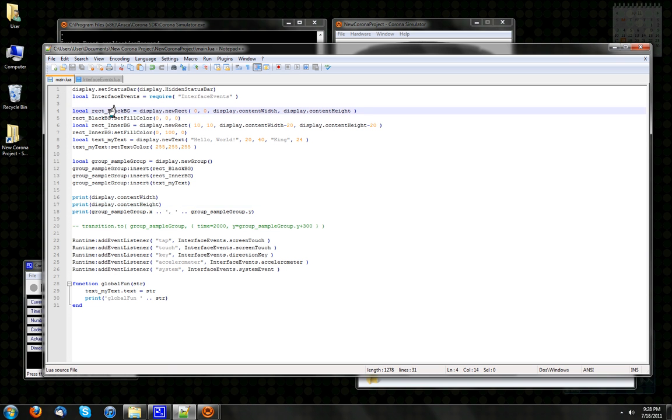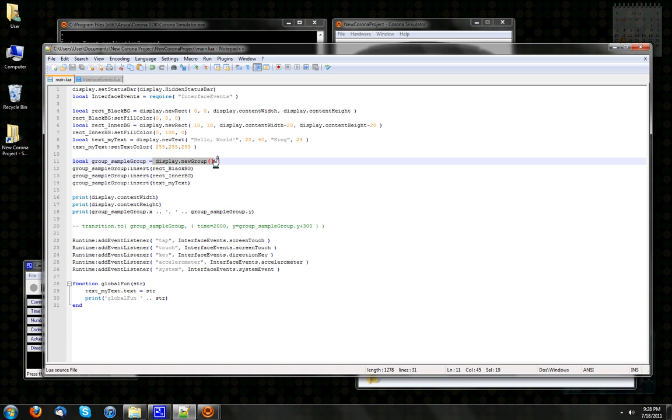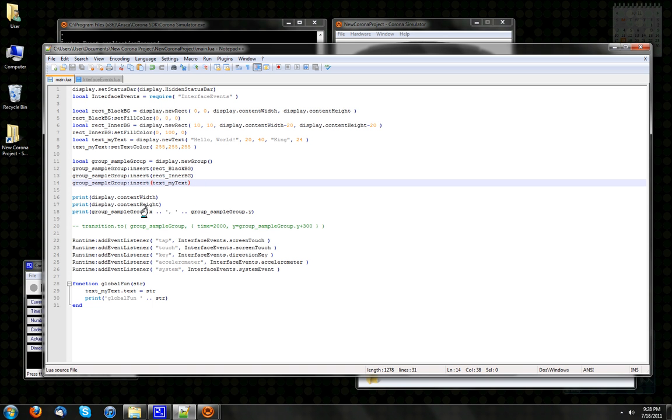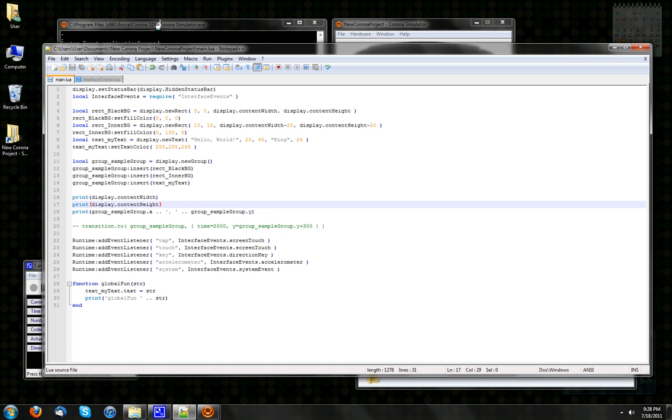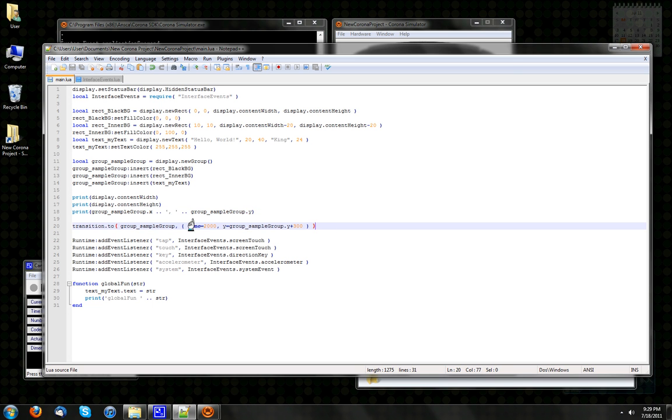I'm just going to talk about a few other things in my Hello World program. All this stuff, the black background, inner background text, they all get dumped into a sample group. Group sampleGroup equals display.newGroup. And then dump all these things in. Obviously the background first, because you're inserting things into a group. The things at the back going first, and the things at the front going last. And so we print out the coordinates of the sample group, which is 0, 0. And if we use this transition.to, really cool function. So what this does is you pass up the sample group and then a table here.